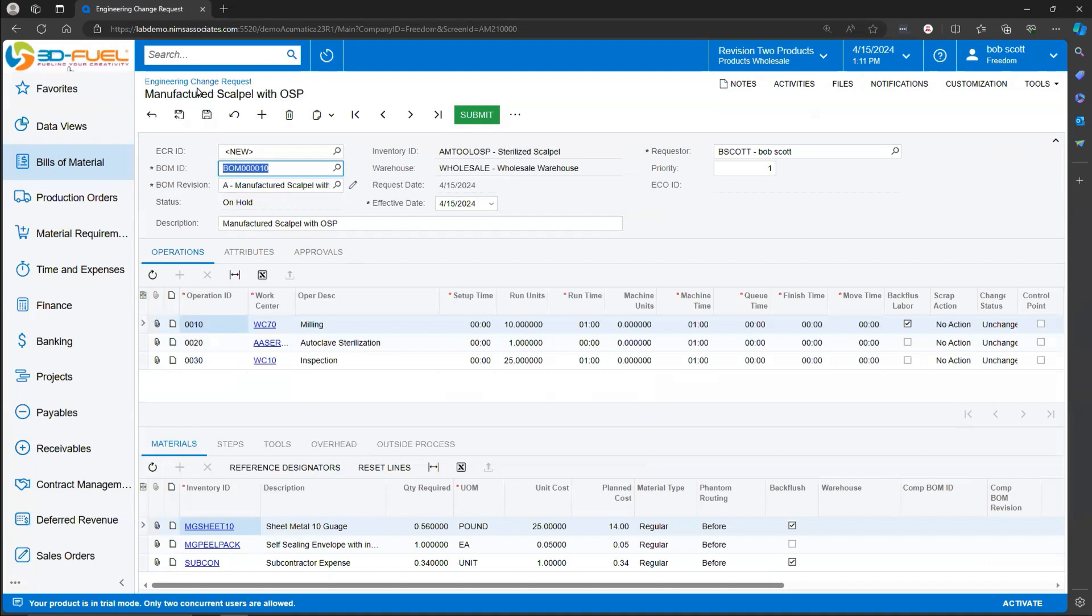On the Engineering Change Request, there is some important information. For example, the Effectivity Date. The Effectivity Date is the date that's going to be used by Acumatica for the creation of production orders.